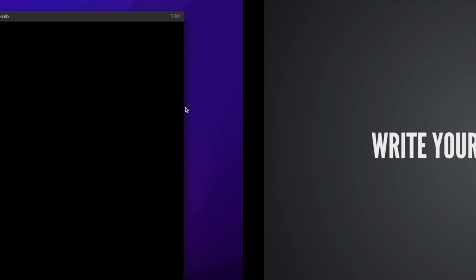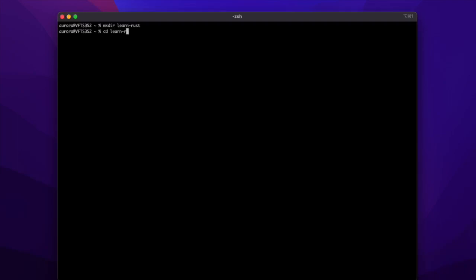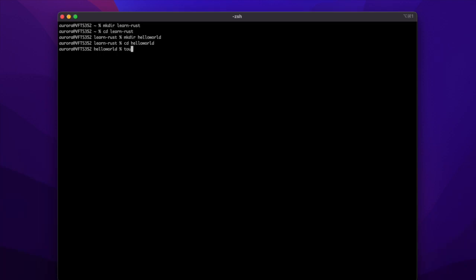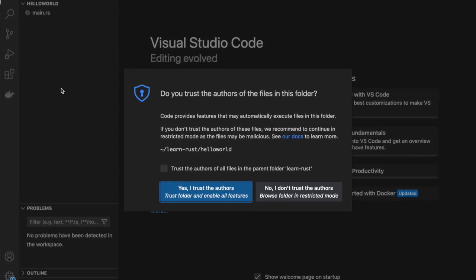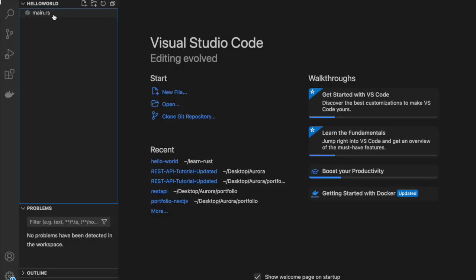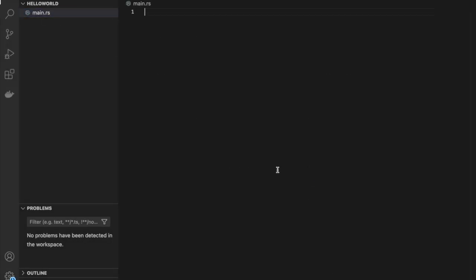Okay, let's create our first program. In the terminal, let's create a source directory called LearnRust. This will be also on GitHub, so you can check in the description below. And let's go into it and create a new directory inside of it called HelloWorld. So let's open it up and create a new file inside of it called main.rs. .rs is an extension we can use in Rust. Yes, I trust the authors.